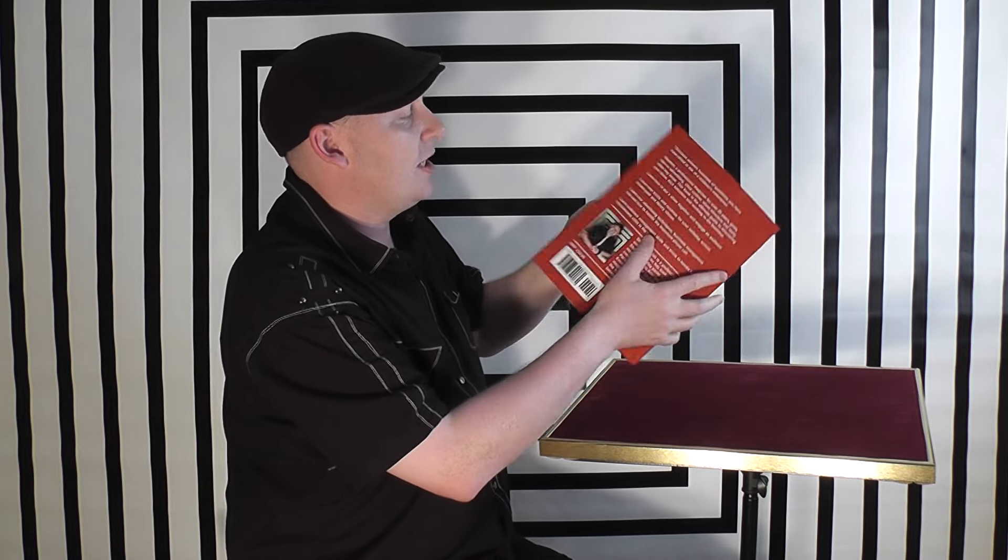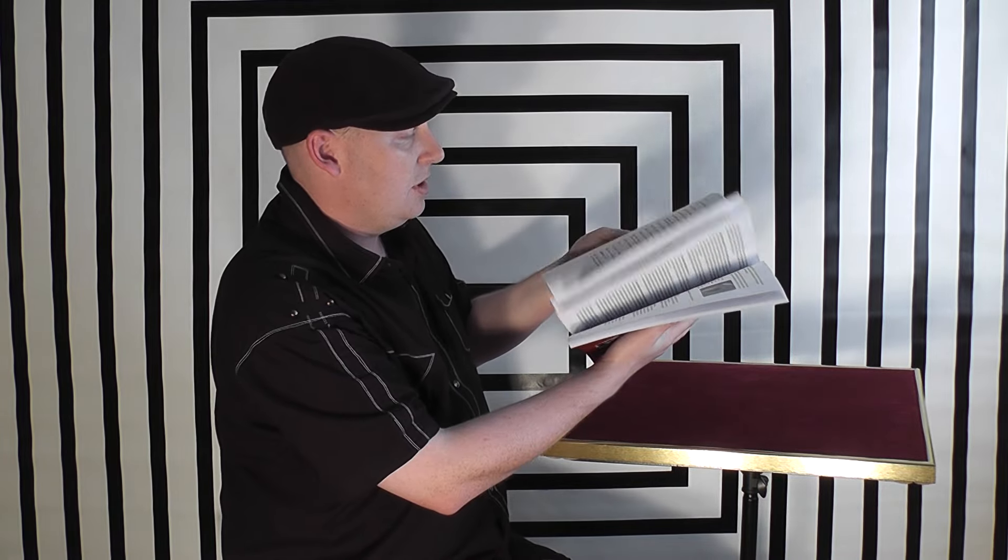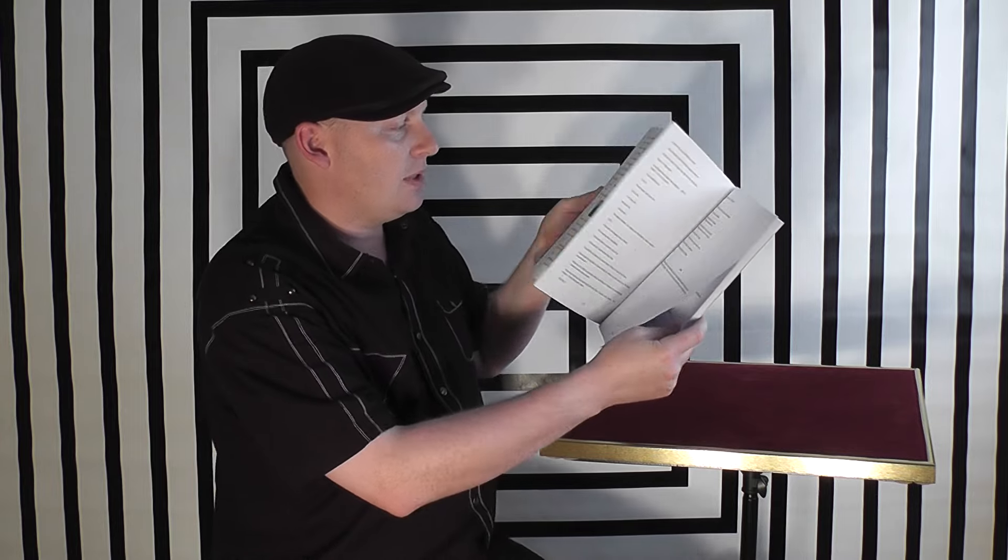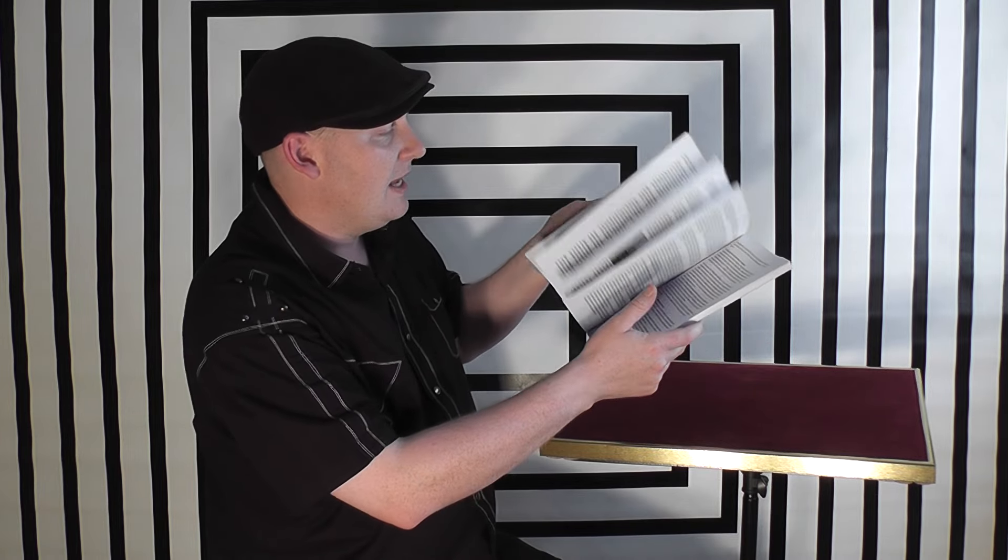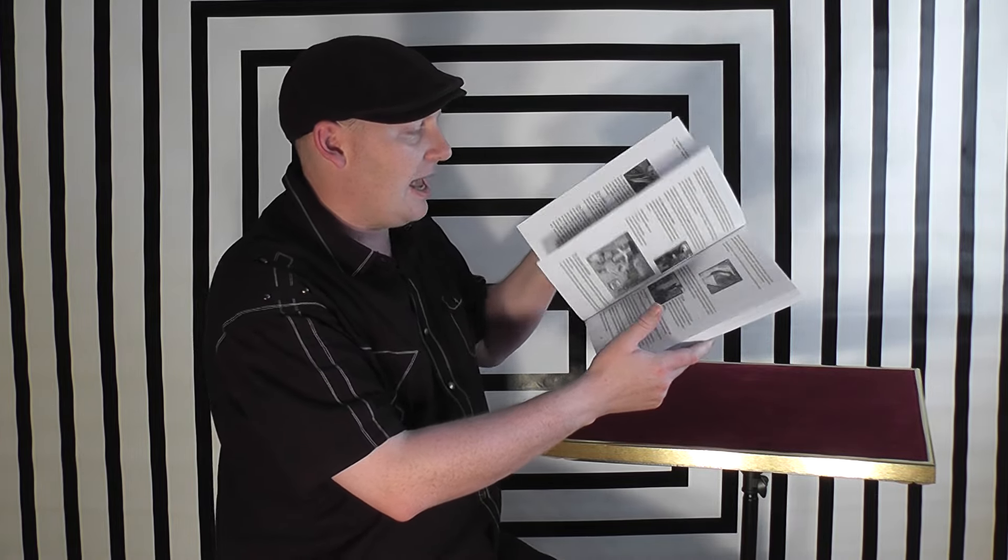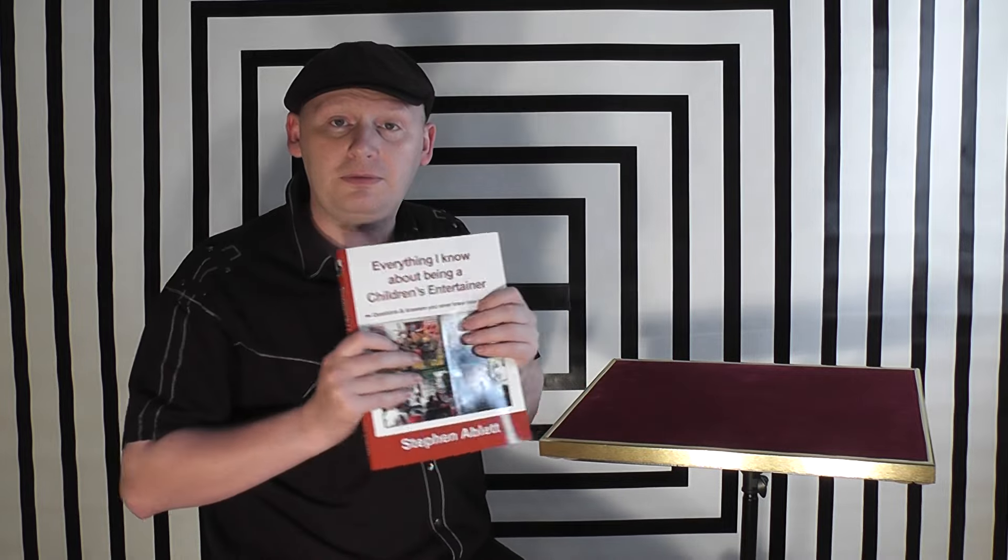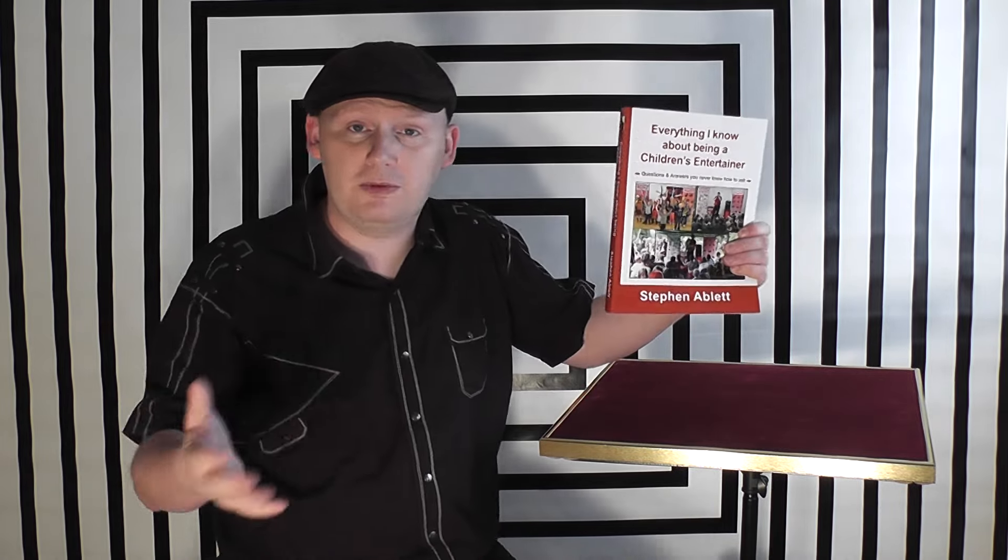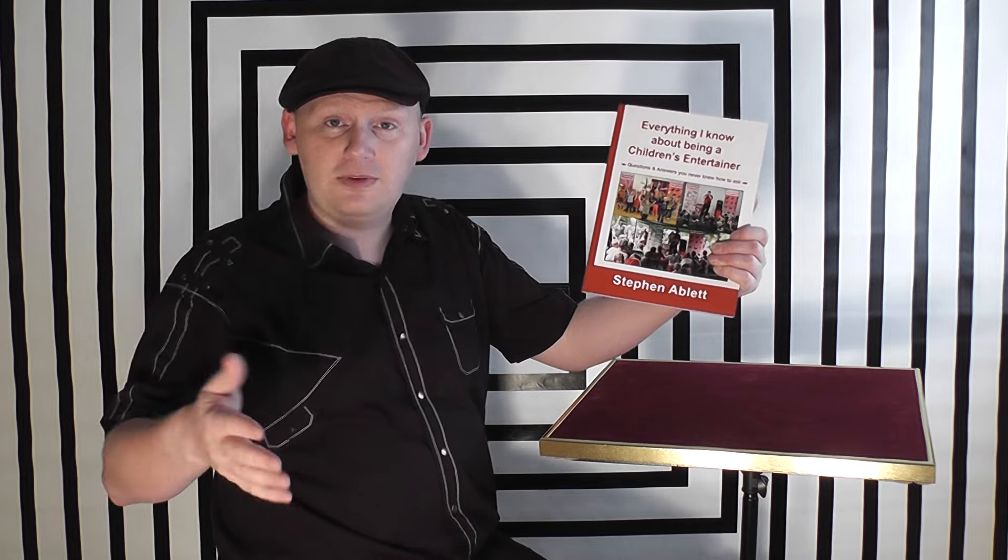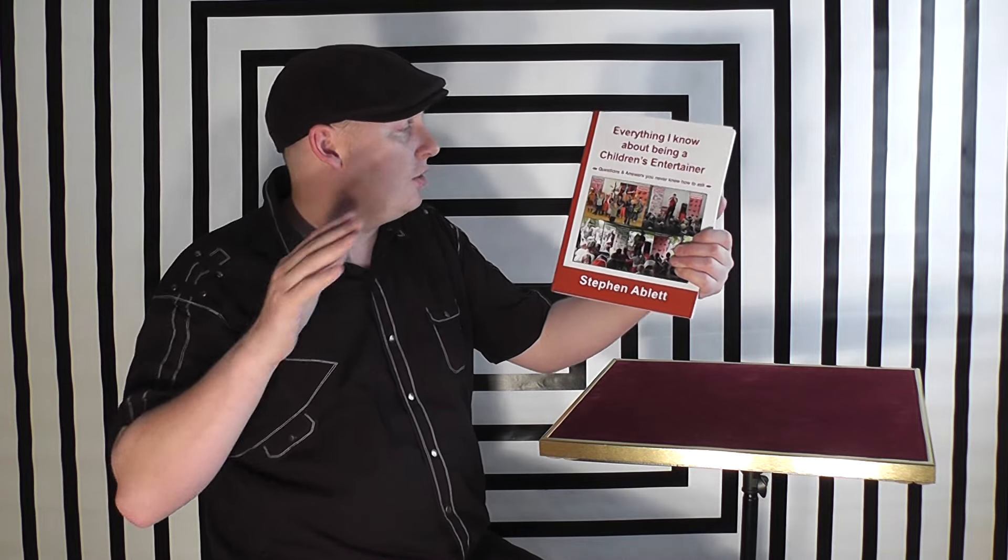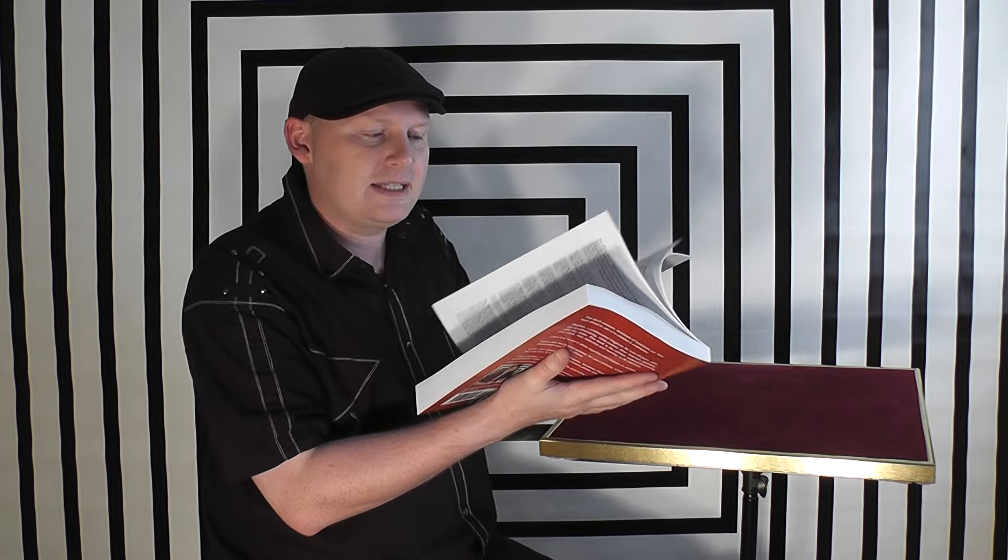There's also a section on ventriloquist scripts because I started doing a lot of ventriloquism, so I put a few of my scripts in there. And essentially every single thing that I could think of about the world of performing for children and the business of how to go about putting a show together, the structure of the show, the control elements, and a few marketing and advertising things.